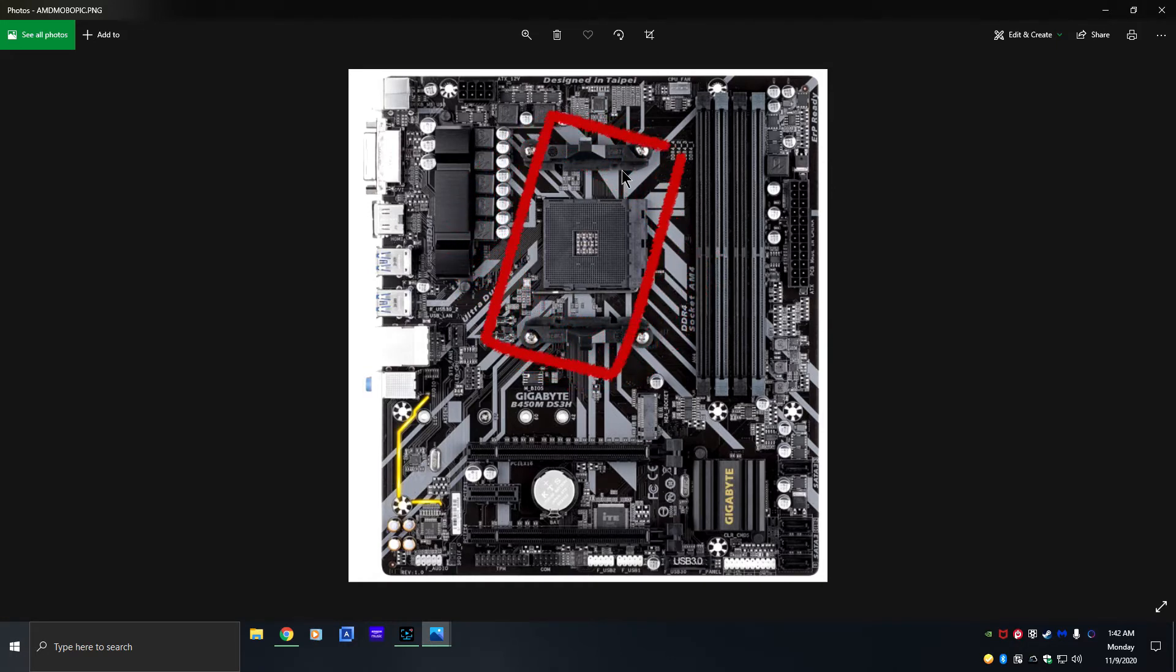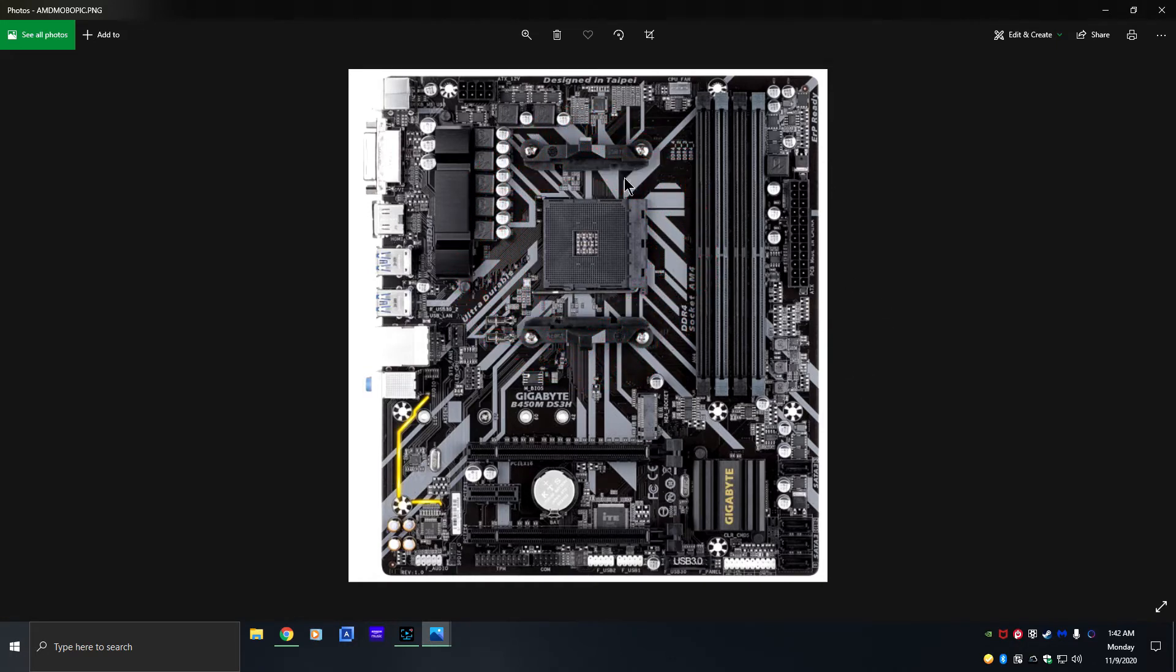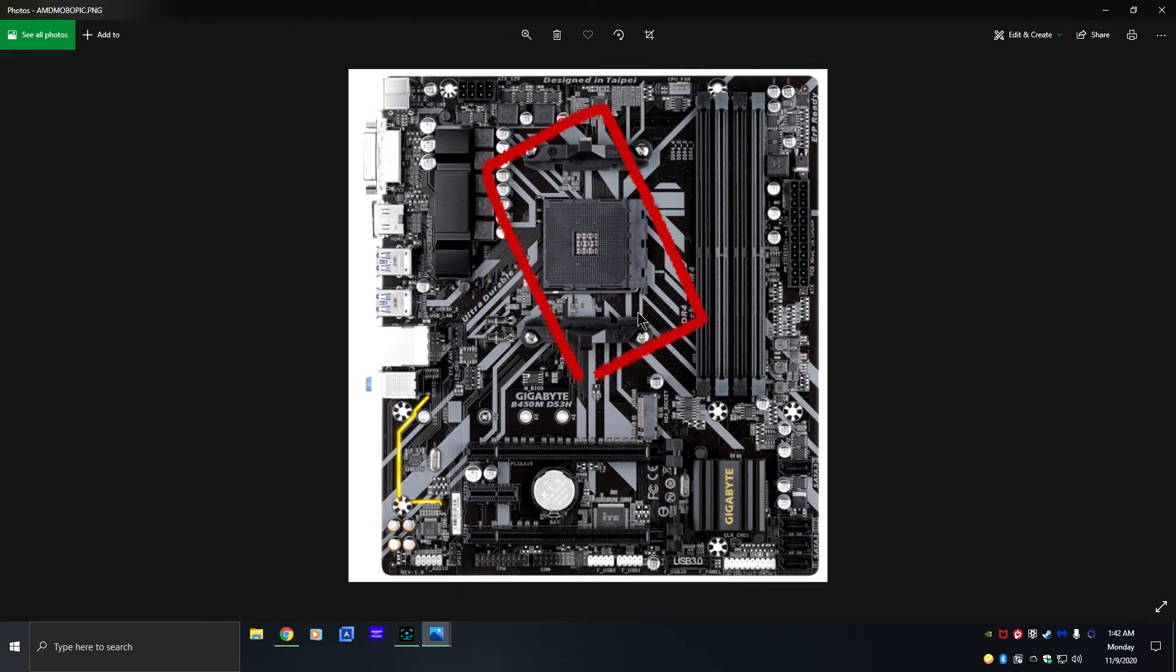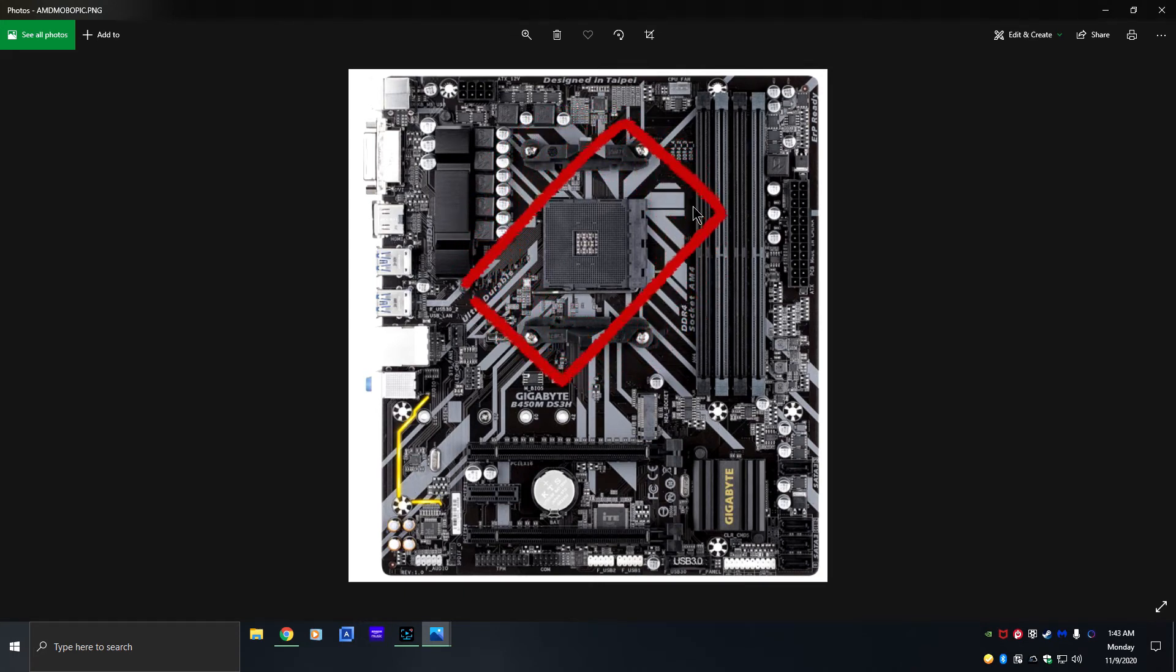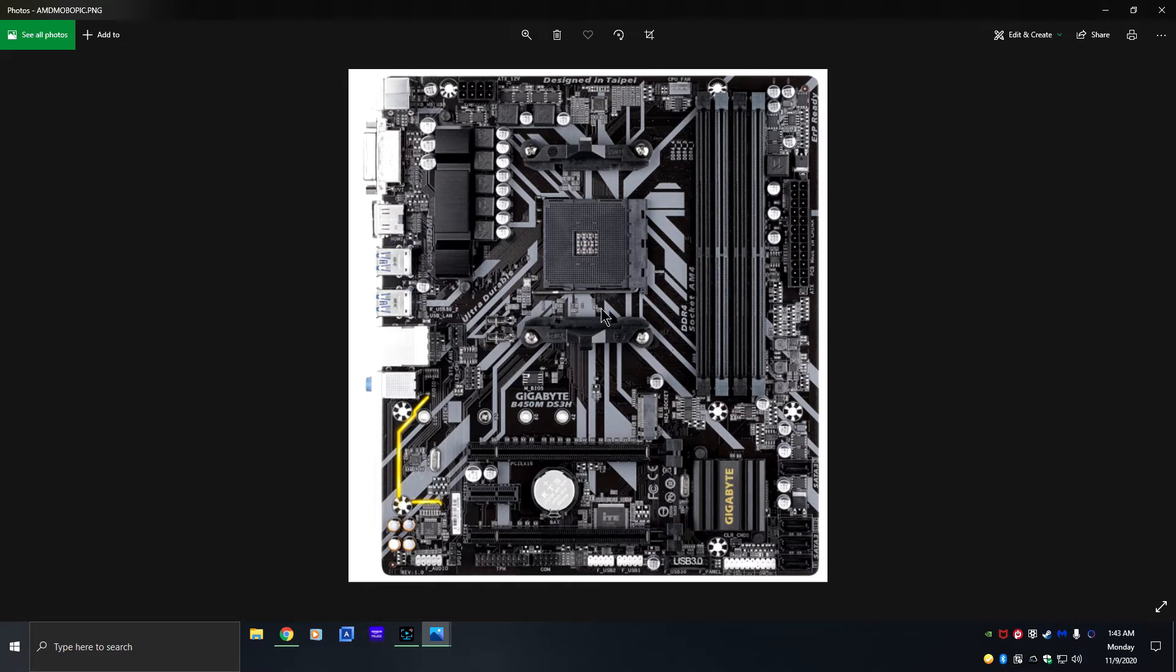This is a typical motherboard, no real difference except for one key difference. This right here is the socket. This lets you know which socket, whether it's an Intel or an AMD. Now I can tell you offhand which socket this is because I'm an expert in knowing this, but if it was a beginner they wouldn't know if this is an Intel or an AMD.